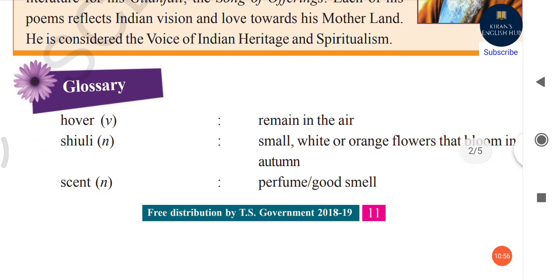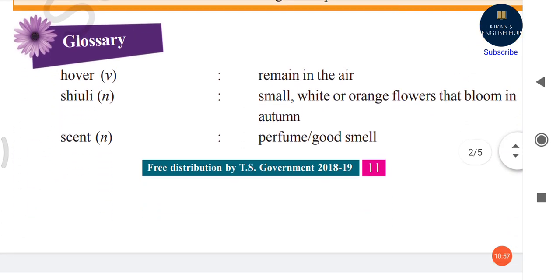We have some glossary here. 'Hover' — that is a verb — means to remain in the air, just floating in the air. 'Shiuli' — that is a noun — refers to white or orange flowers that bloom in autumn. 'Scent' — that is a noun — means perfume or good smell.